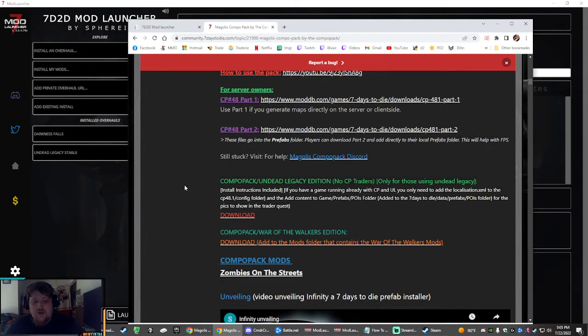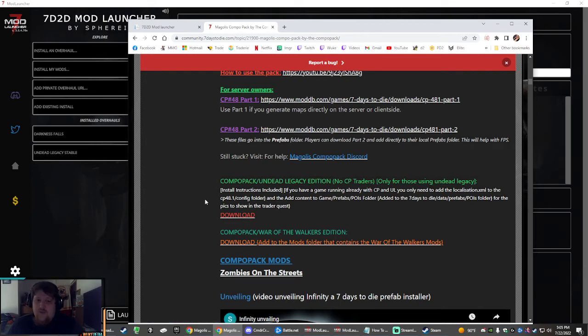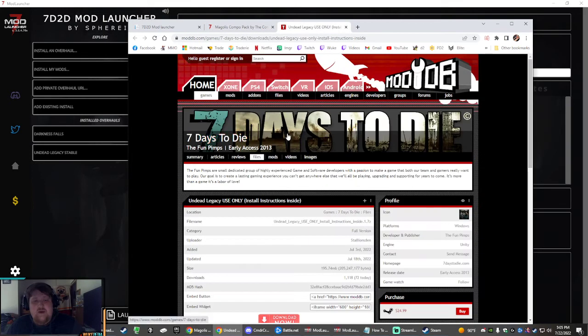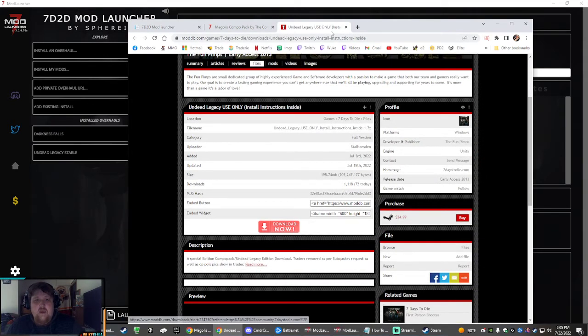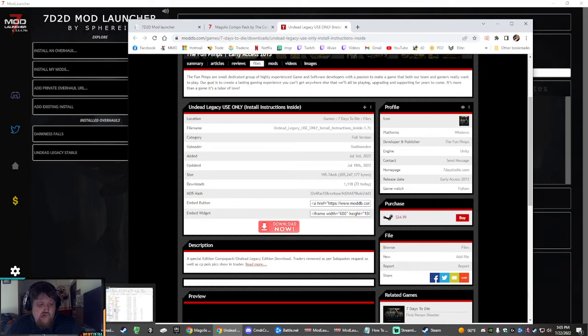So if you scroll down a little bit further, Compo Pack for Undead Legacy Edition, no CP traders. Click download. It's about 200 megs. It does take a little bit because I think they have a pretty low speed, but it's just this little red download button right here.